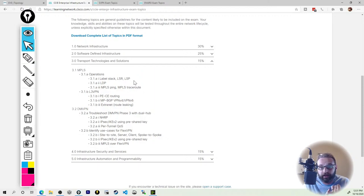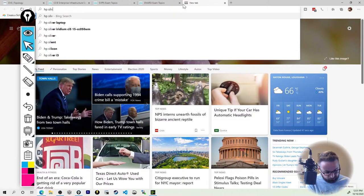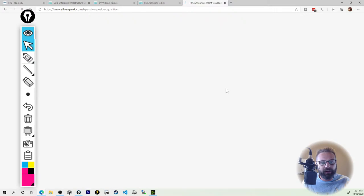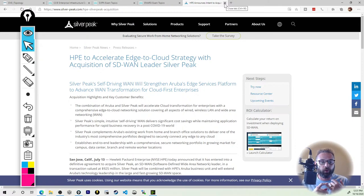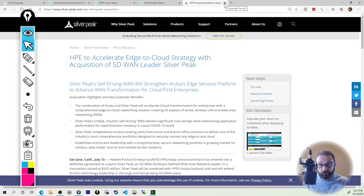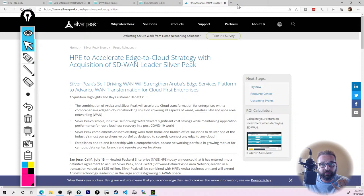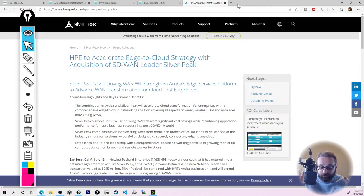Have you heard anything bad about Silver Peak SD-WAN? HP just announced they're going to buy Silver Peak. I have heard nothing bad about Silver Peak's SD-WAN technology. Cisco is a dominant force and they've got the certification exam for it, but innovative leaders like Silver Peak are going to make it more competitive. Meraki already has an SD-WAN configuration and they just added support for BGP. For small to medium enterprises, I don't think you can beat Meraki's SD-WAN capabilities.